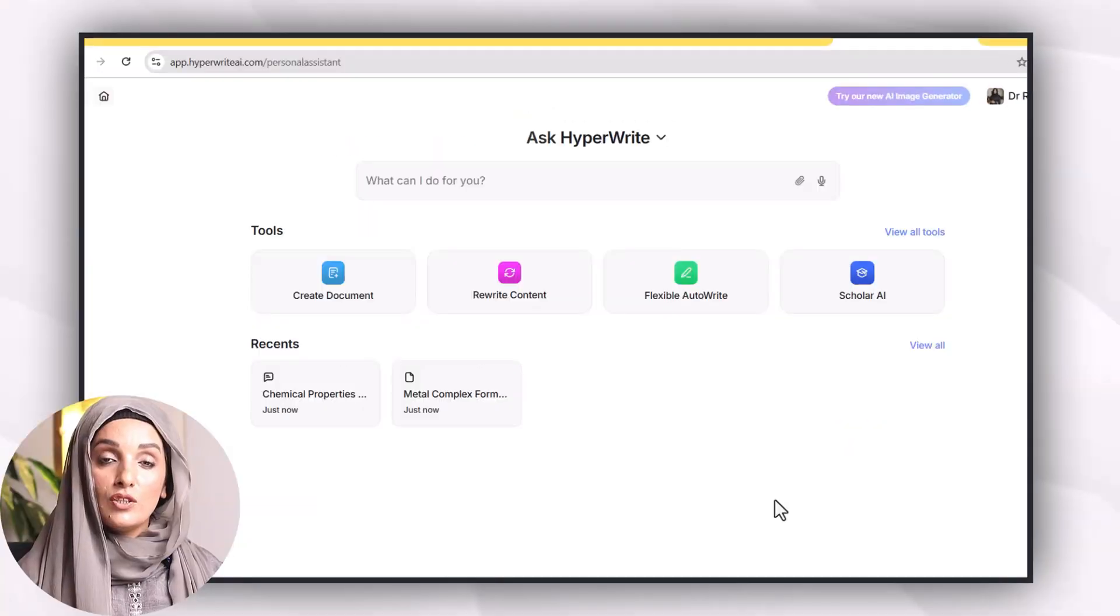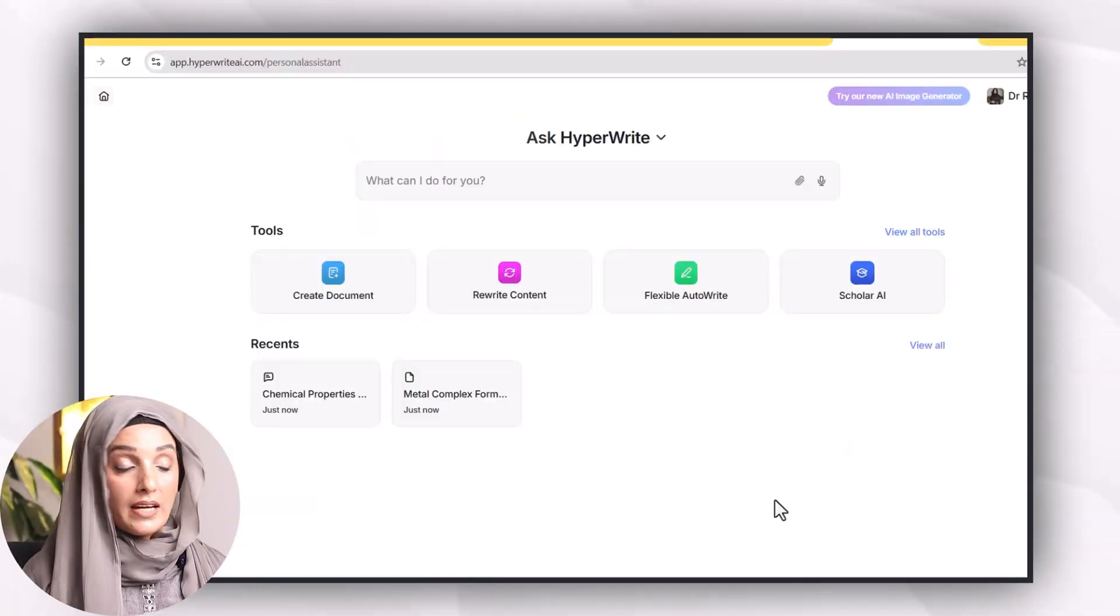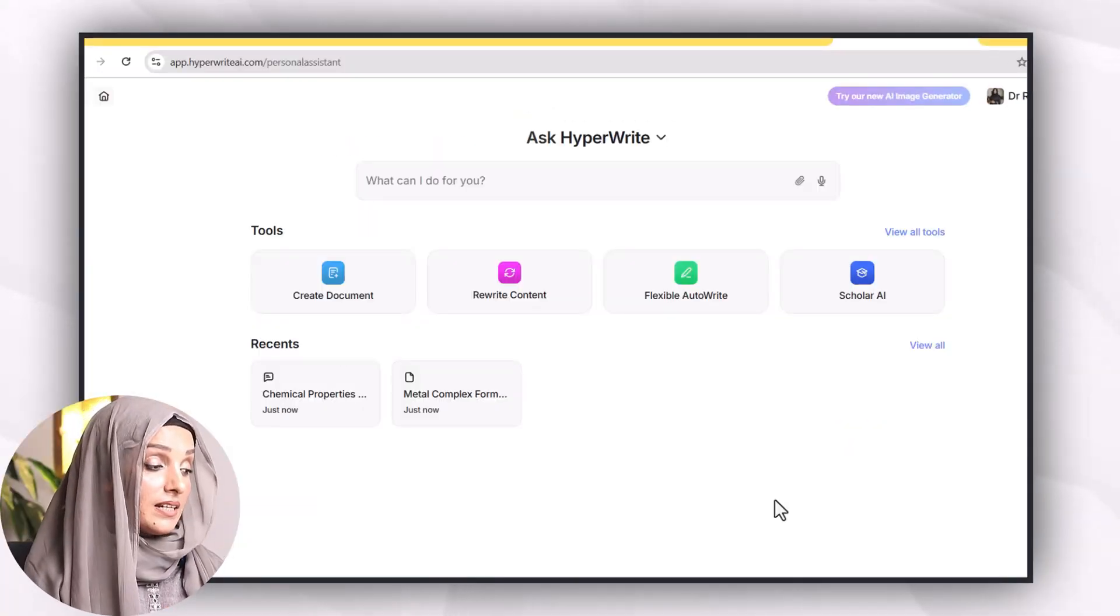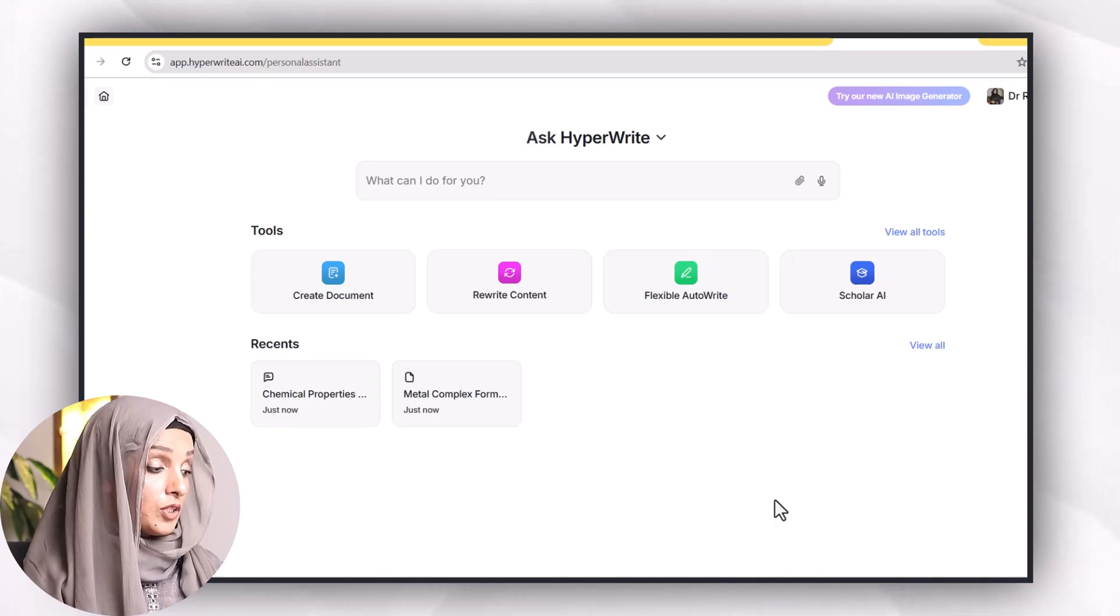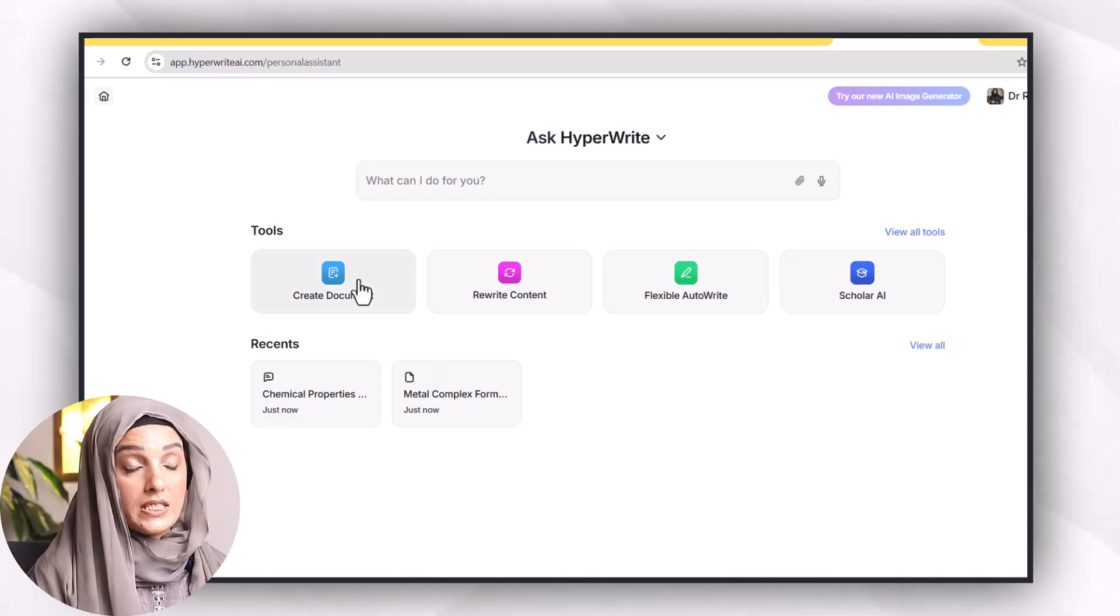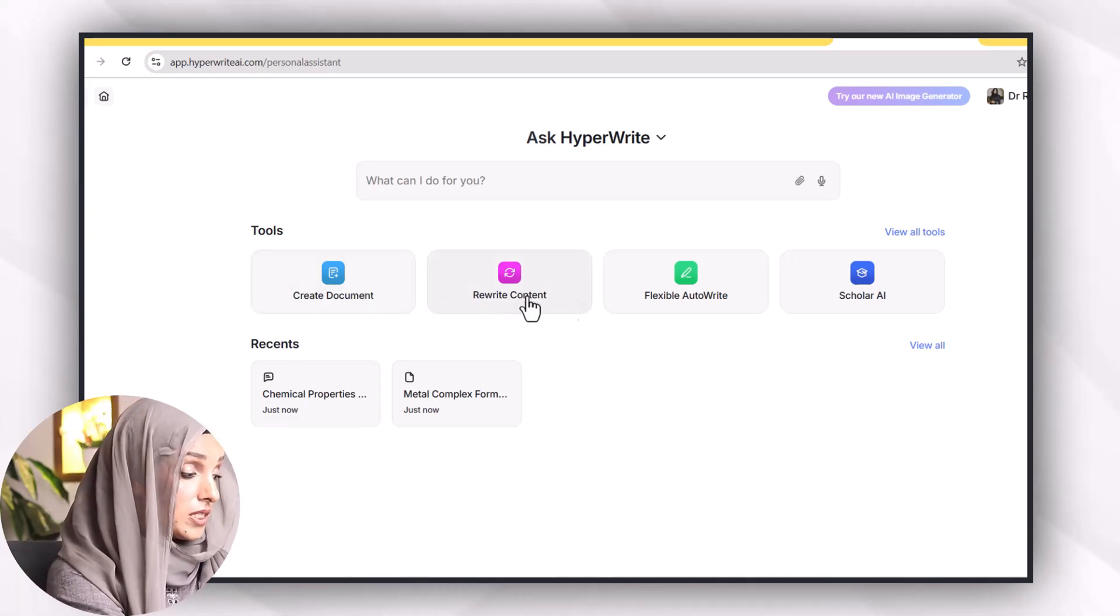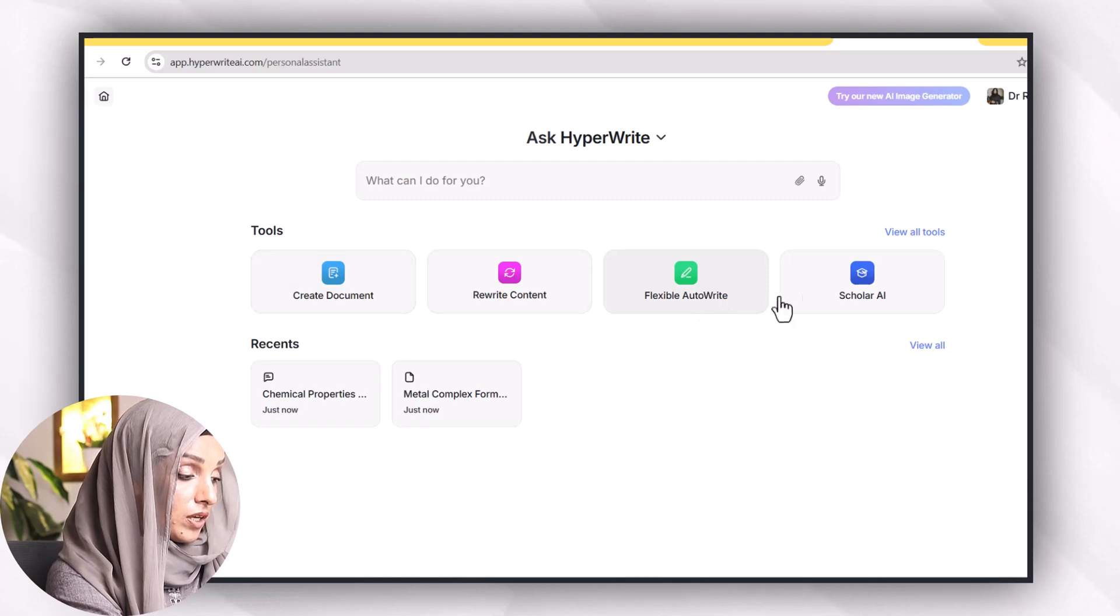You have to log in the tool with your Gmail ID and in its free version you will be able to find all these kind of options. You can create document, write content, use its flexible auto write or Scholar AI.